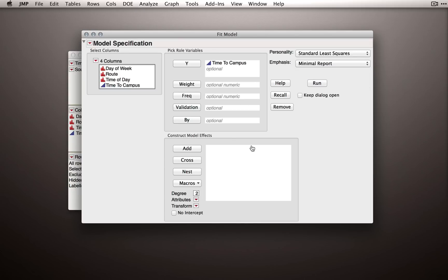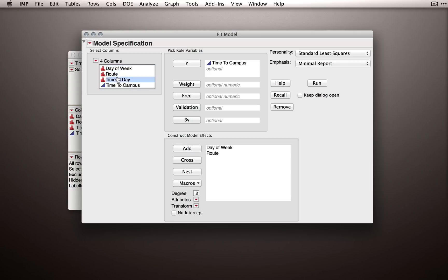Next, we'll designate under the model effects section the model that includes our three factors. Now I showed you before that we can do this manually by adding each of our model terms, so I'll add each three here.